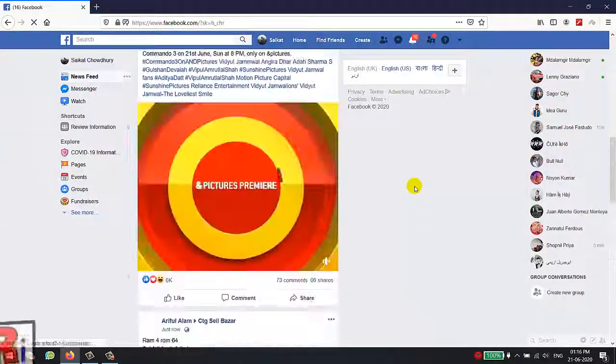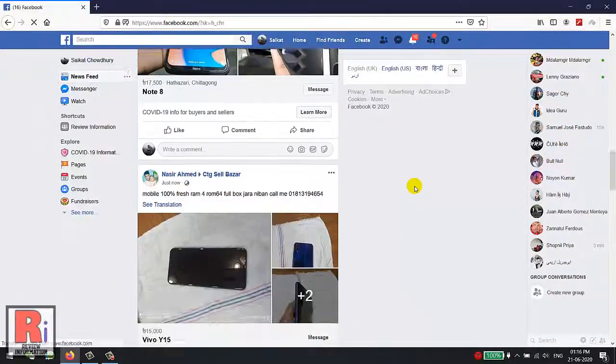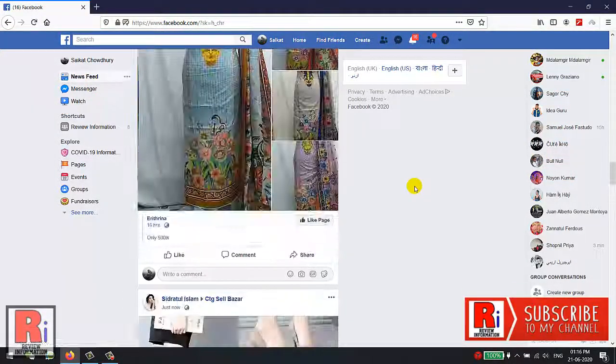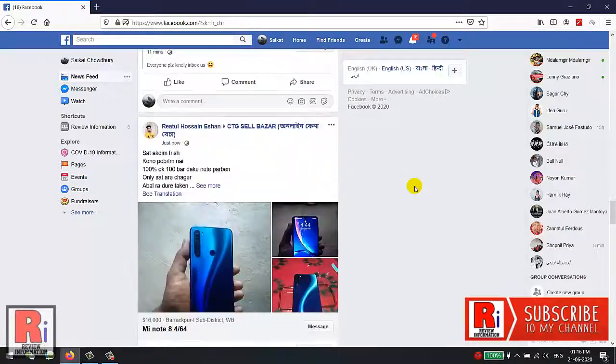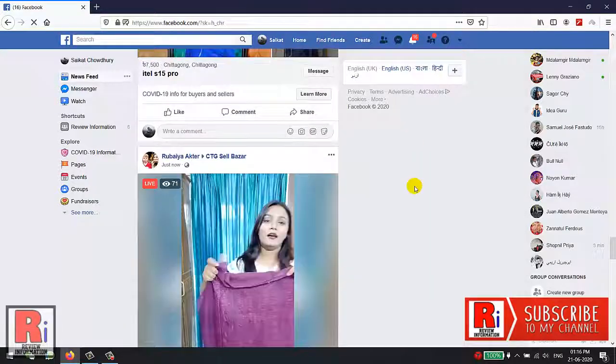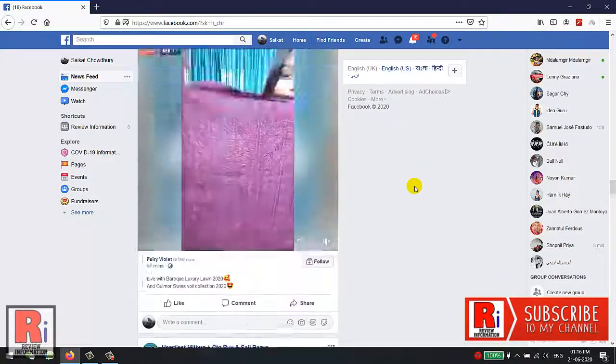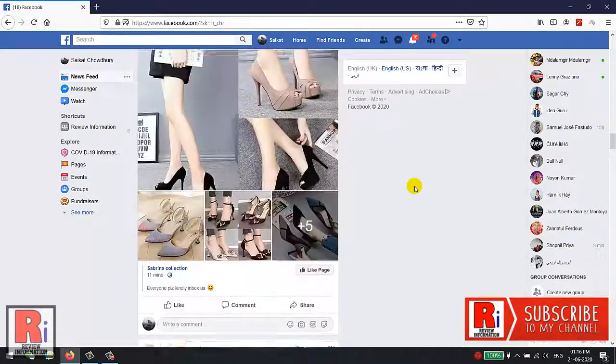Tired of seeing your Facebook timeline appearing out of order? Watch this full video to learn how to switch your Facebook feed back to chronological order.